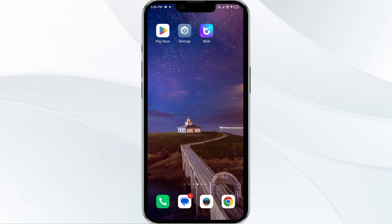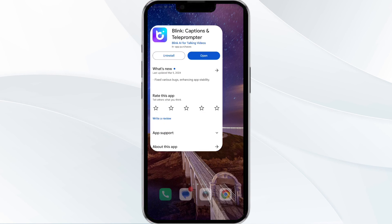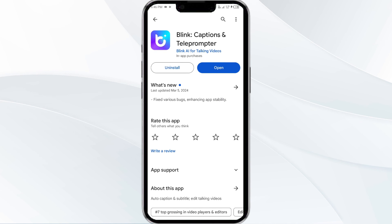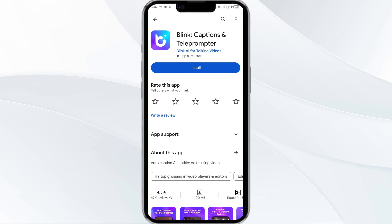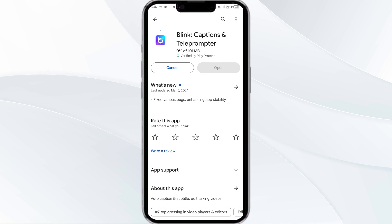The fifth solution is to uninstall and reinstall the Blink app. If the problem persists, uninstall the Blink app by going to the Play Store, searching for the app, and selecting Uninstall. Once uninstalled, reinstall the app by clicking on the Install button.